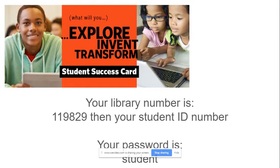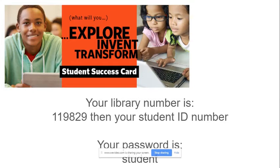Alright, every student in FCPS has access to the Frederick County Public Library. For your library ID, it is 119829 and then your student ID number, the number that you use at lunch. And that is an eight digit number. For your password, your password will always be student in all lowercase letters.